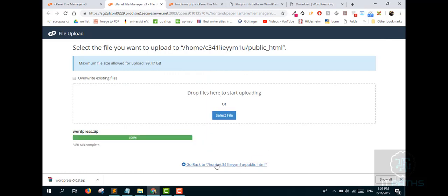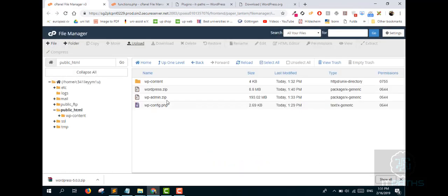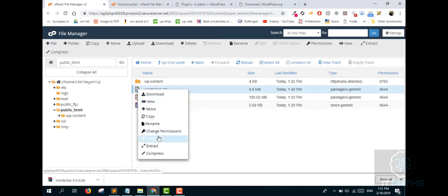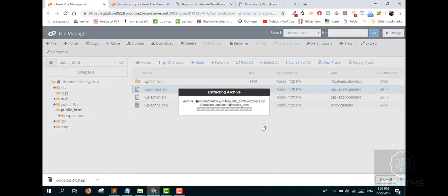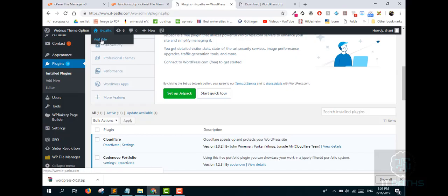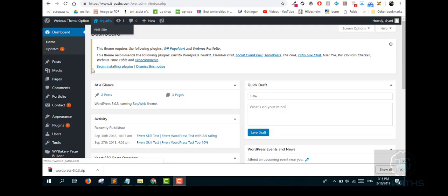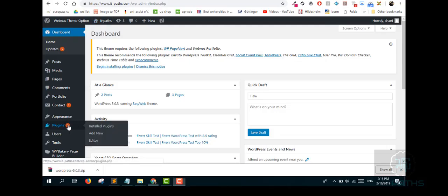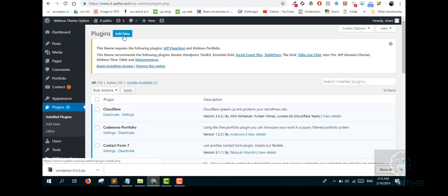After uploading, navigate to your home folder. Extract the uploaded WordPress zip file there. Close the dialog and then go to your website. Navigate to the Plugins tab and you will see that the Add New tab is now visible.